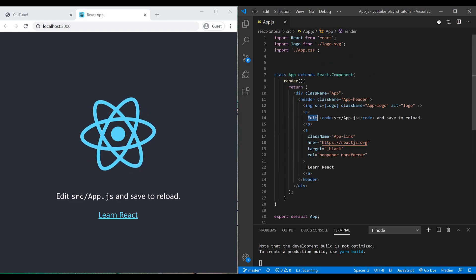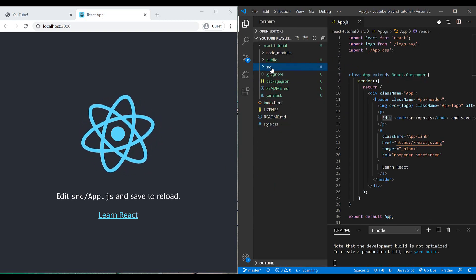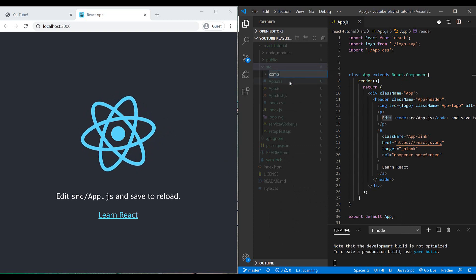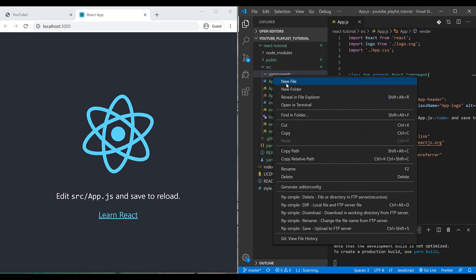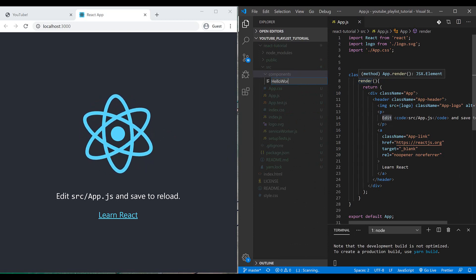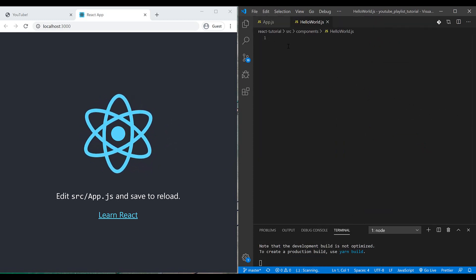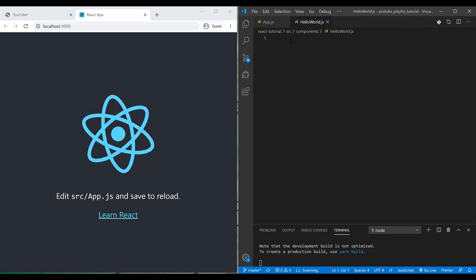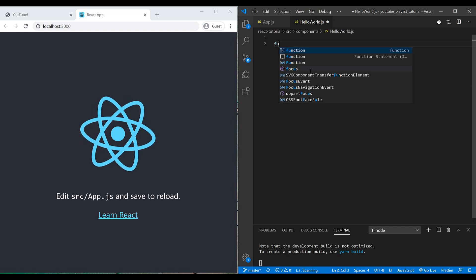To make the first component, I need a new JavaScript file inside the source folder. I'll create a new folder called 'components', and inside it I'll define a 'HelloWorld' JavaScript file. We have two options as discussed in the previous episode — we can use class components or functional components. I'll use a function here.